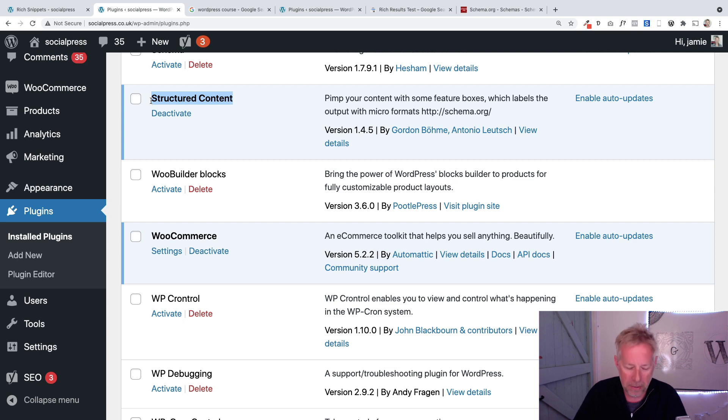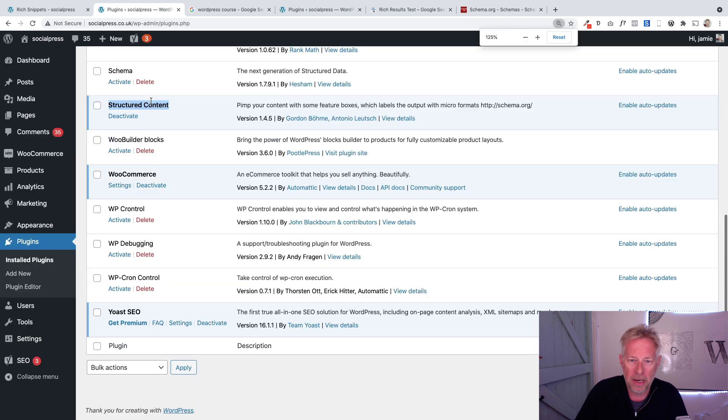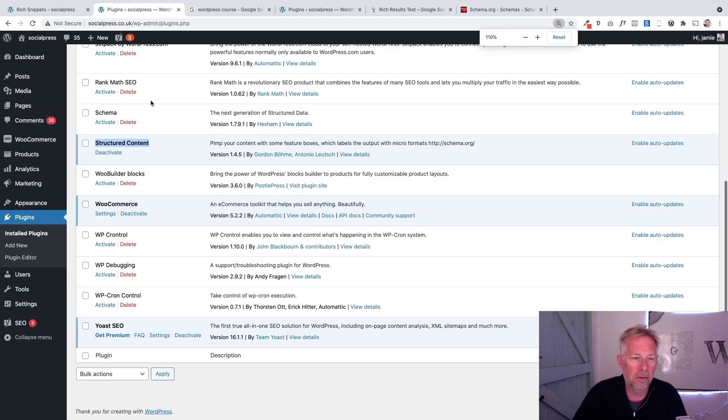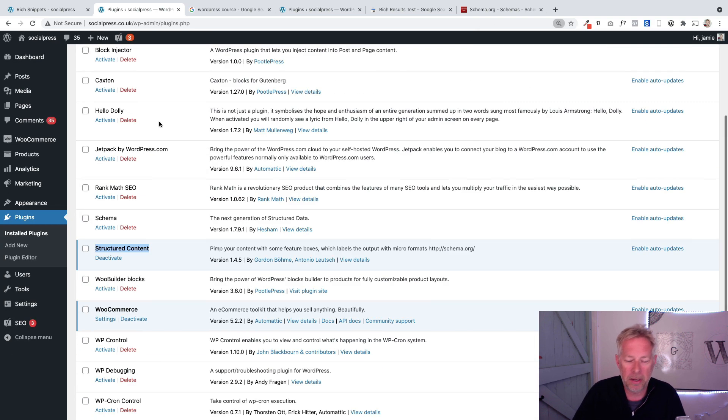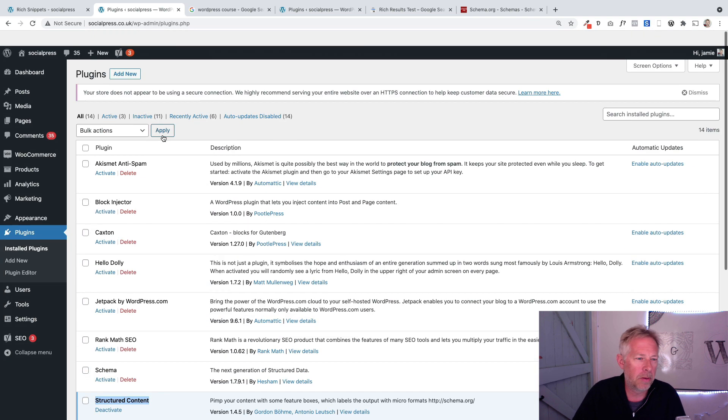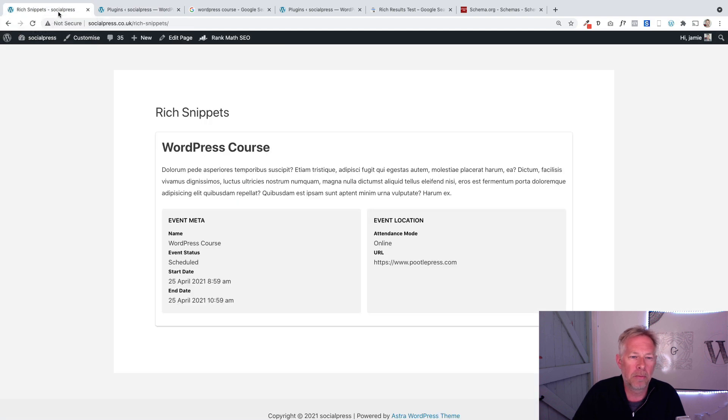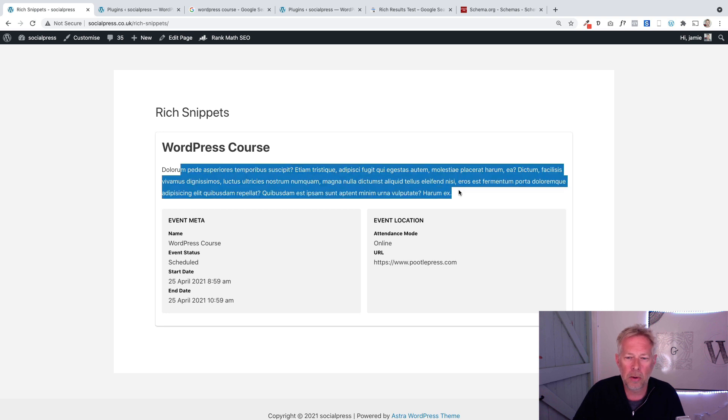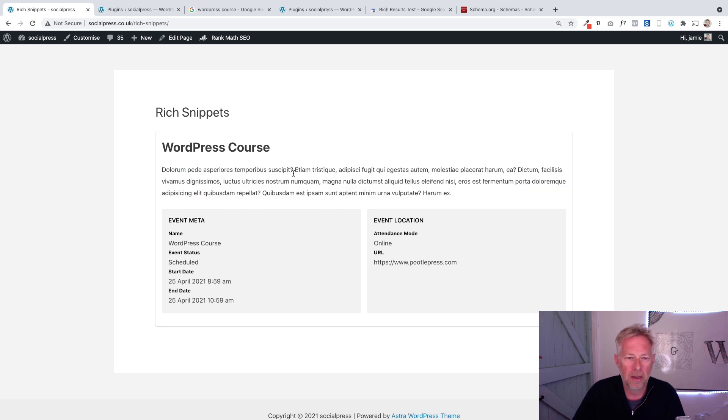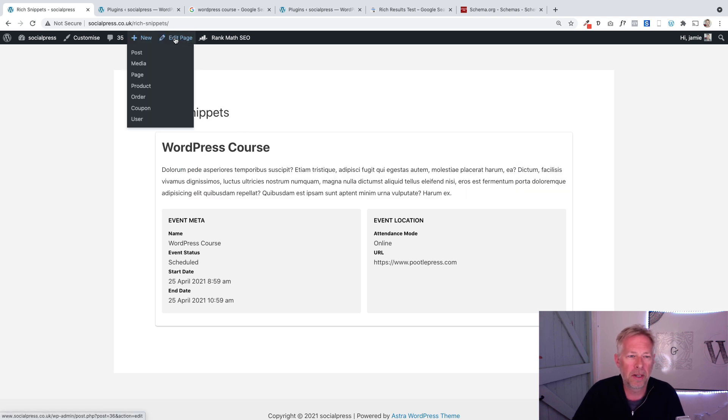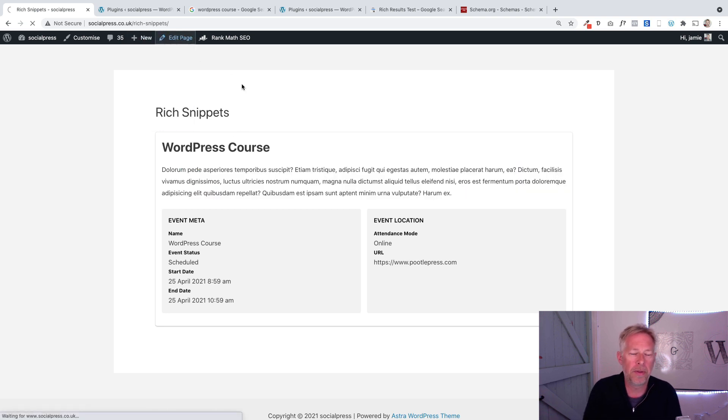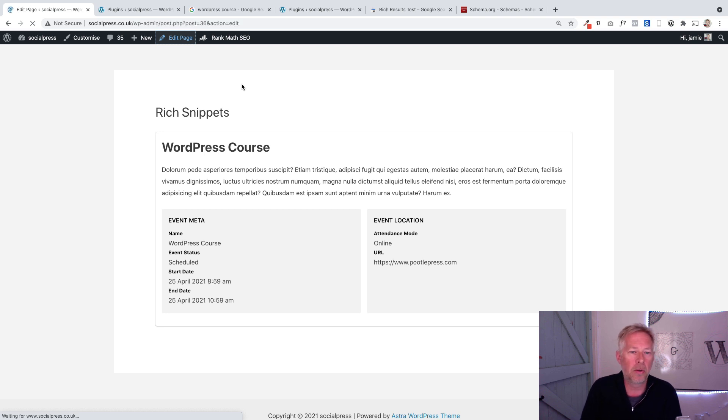It's another free plugin called Structured Content, which is a good name for it. You just install that as a free plugin from the WordPress directory, and then I've got an example of one that I built with this one here - this is a course.